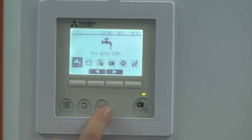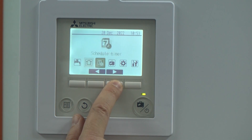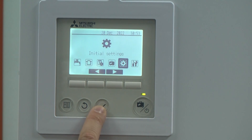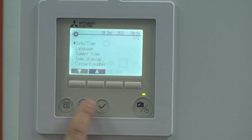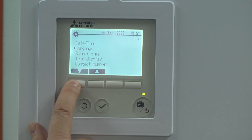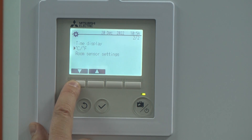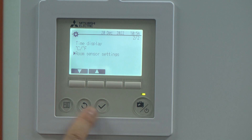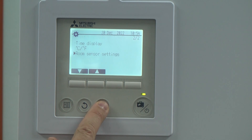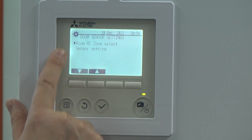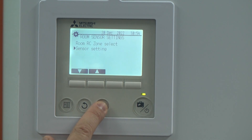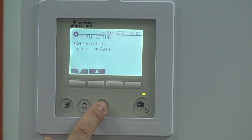First, press the menu button, go across to Initial Settings, and scroll all the way down until you get to Room Sensor Setting, then down to Sensor Setting.